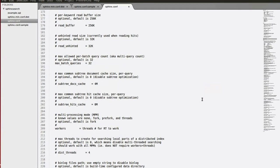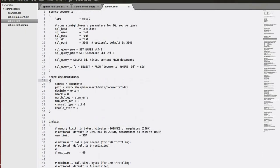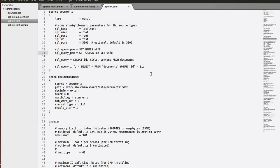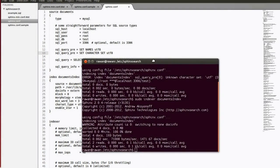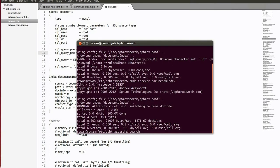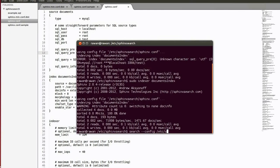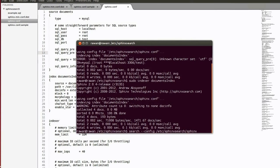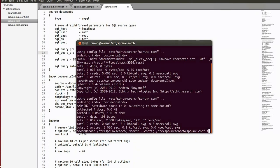Unknown character set — let's set it to UTF. Total 4 docs and we have our index file. Now we can make a search by this index file. Let's type: search -i search --config /etc/sphinxsearch/sphinx.conf. Let's make the query '2'.